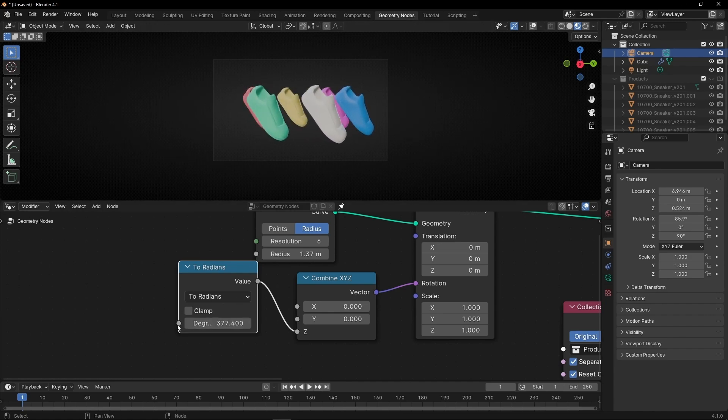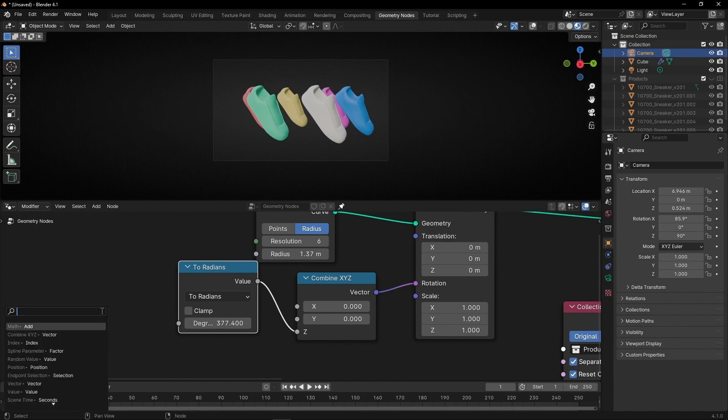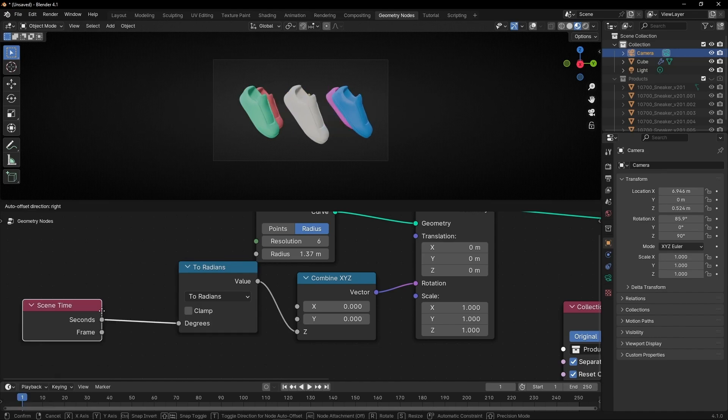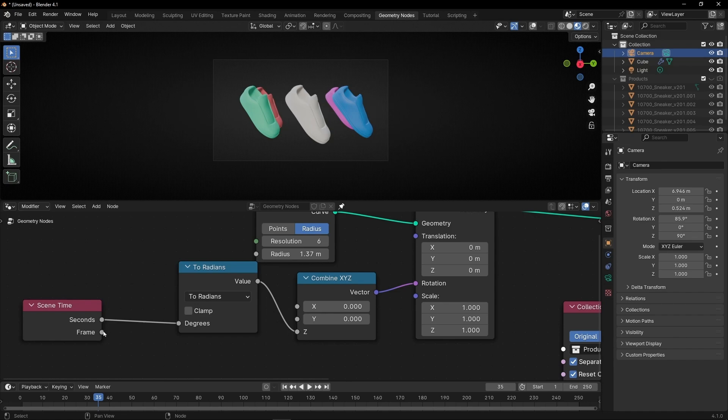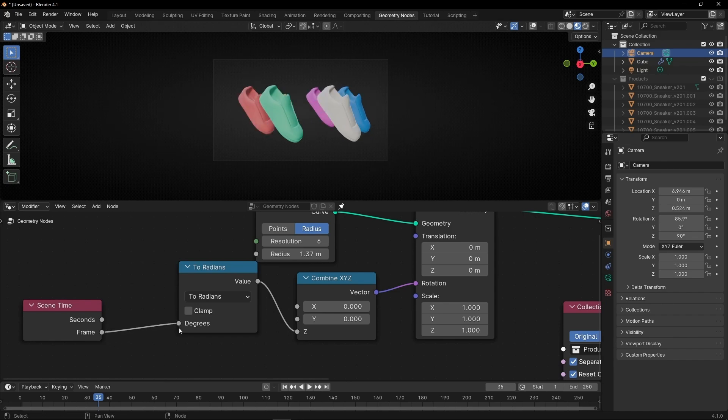So now we can add here, for example, scene time with seconds. Now we have a little rotation. But if you want to go faster, select frames.